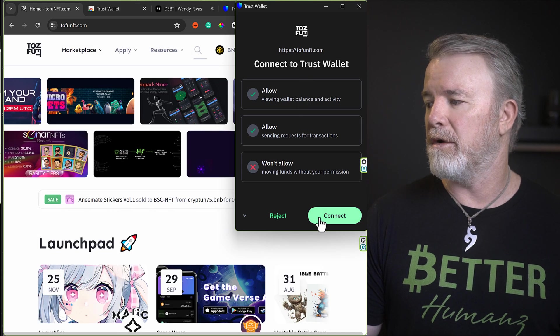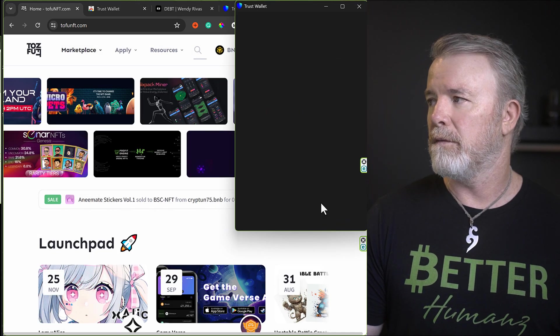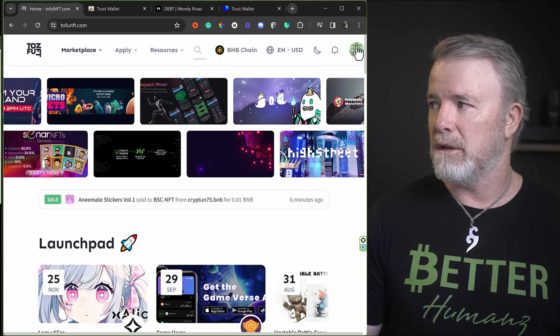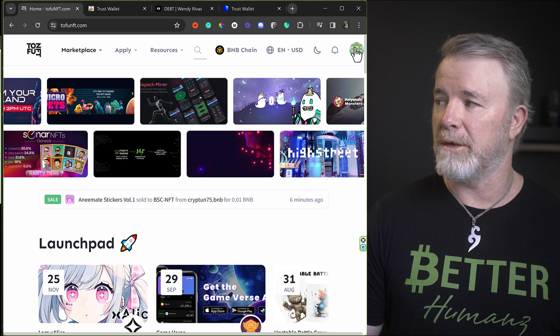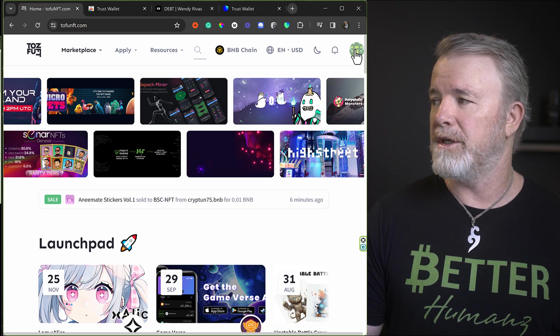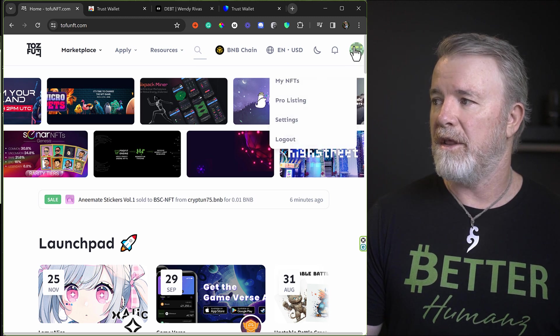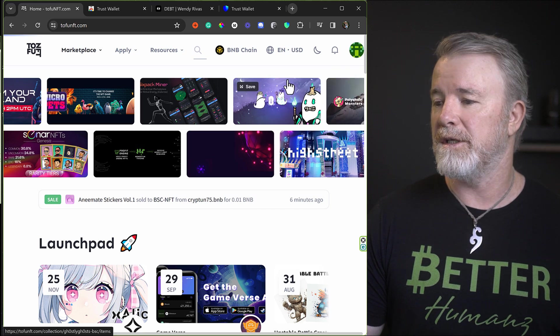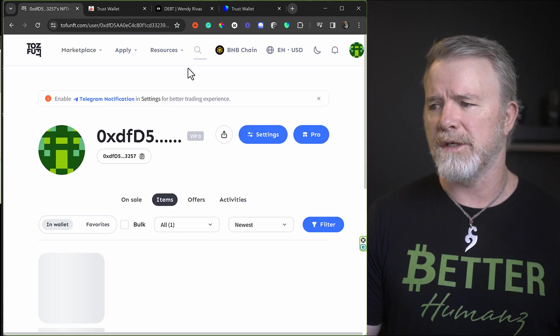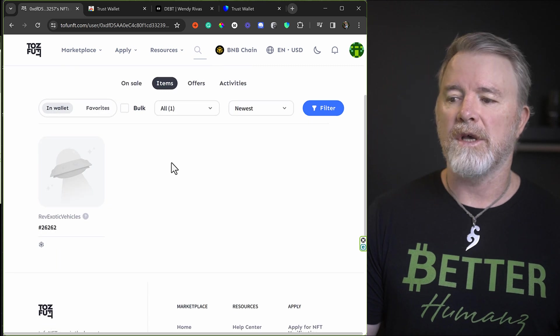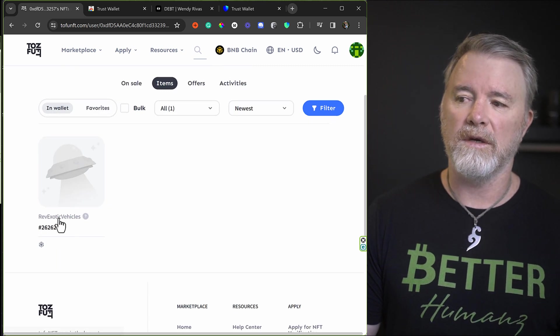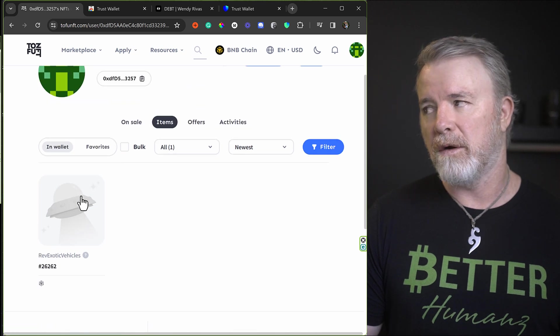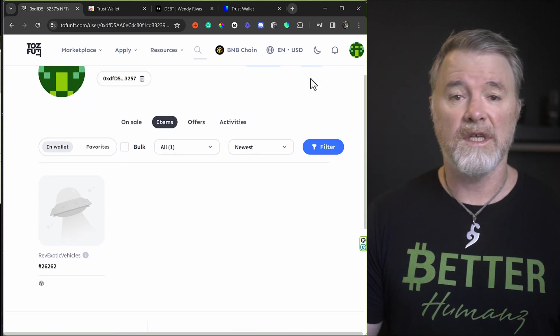All right. So you can see now, you'll know that it's connected because it's got this little, the icon's changed from a man into something colorful like this. Okay. Now all we need to do is just click on that and then just go to My NFTs. Okay. Click on My NFTs. I've got one Rev on this, I think. Yeah. So you can see here, Rev Exotic Vehicle. So it's actually showing the NFT on our wallet. Okay. So that's basically it.